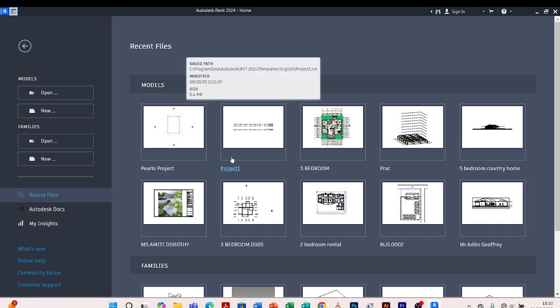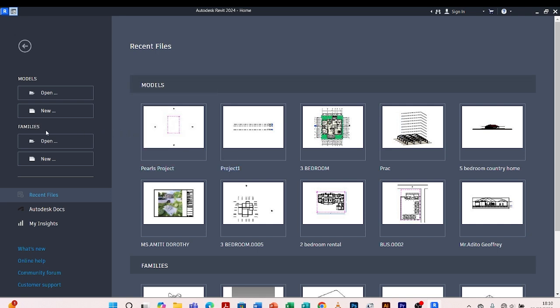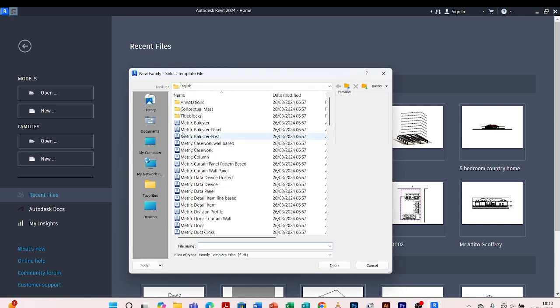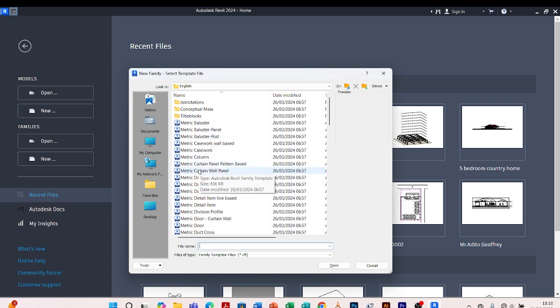We shall come under Families and click on New. We are going to create a family. When you click on New, you're going to look for Metric Curtain Wall Panel — it is right here. Click on it, then open.